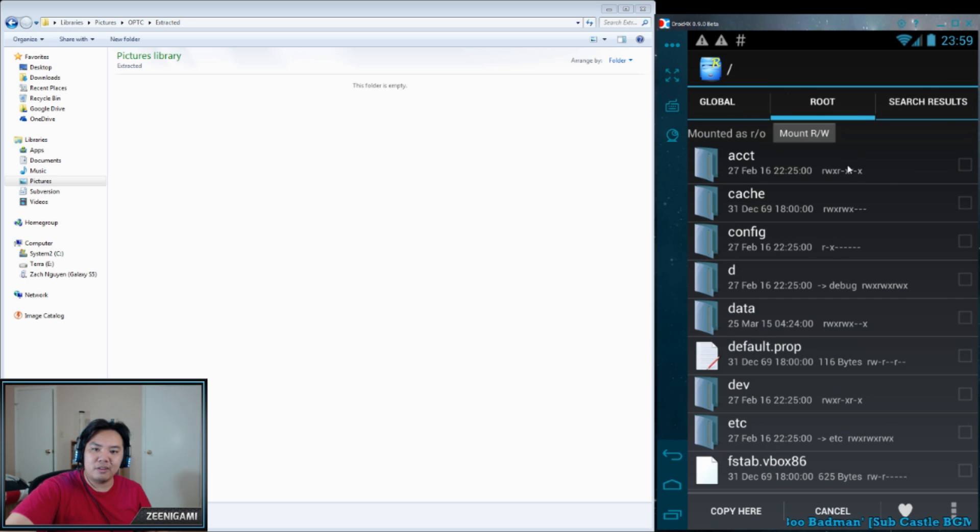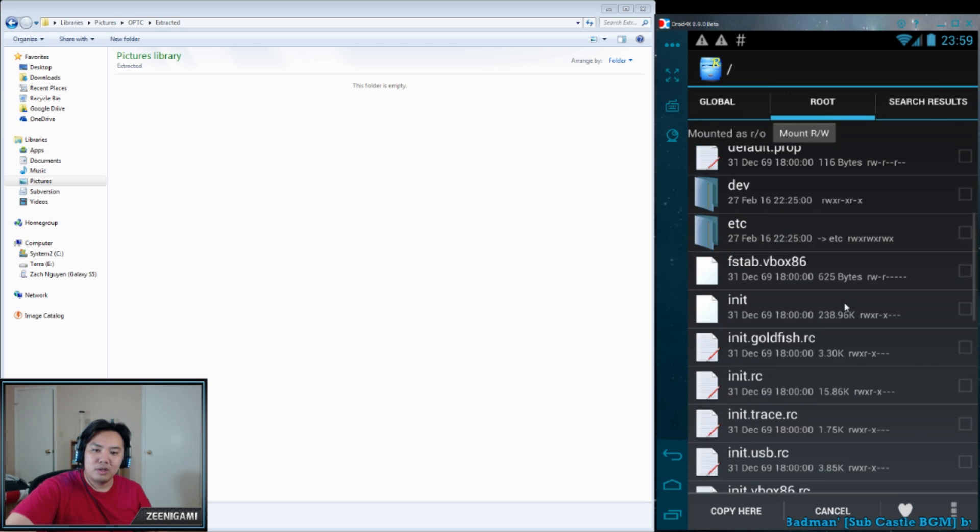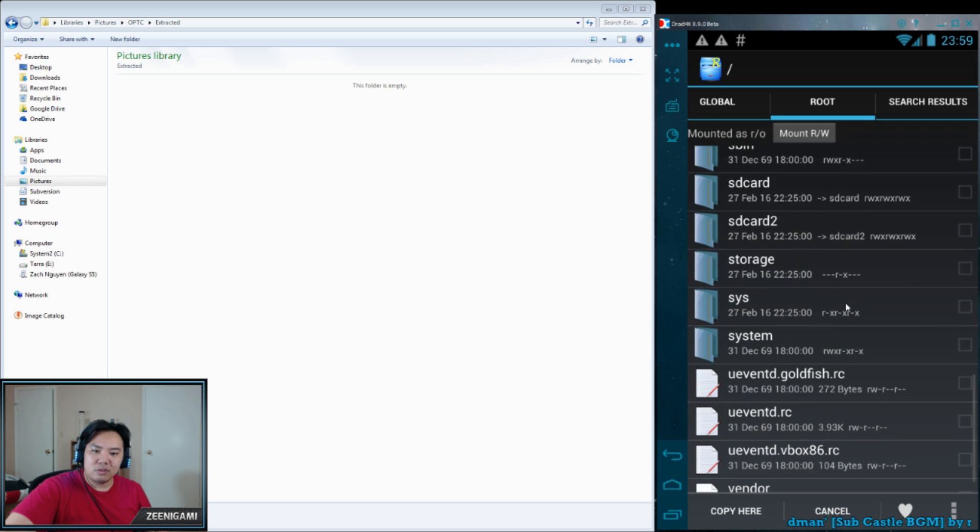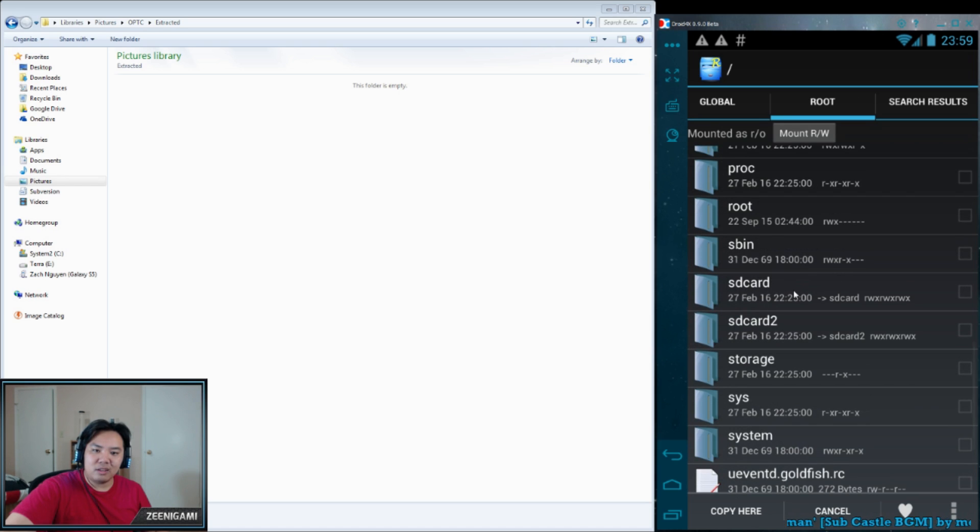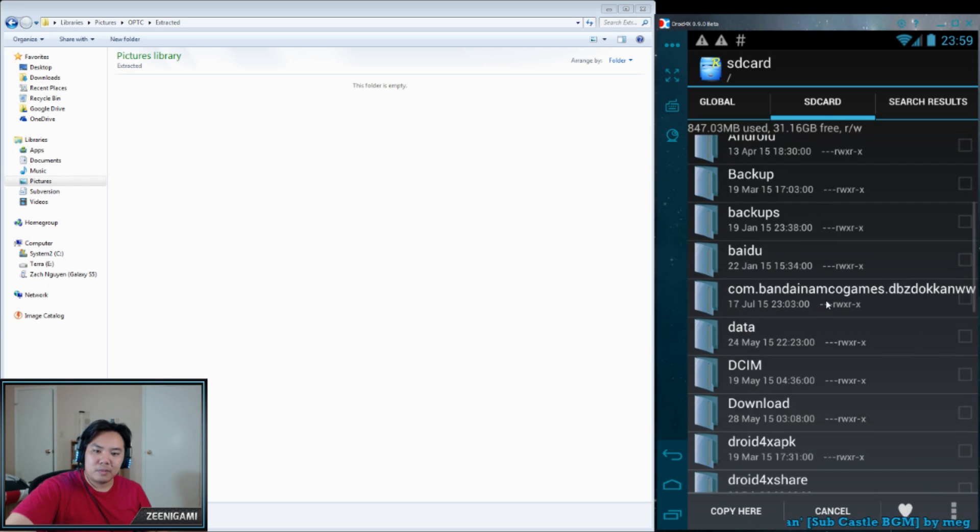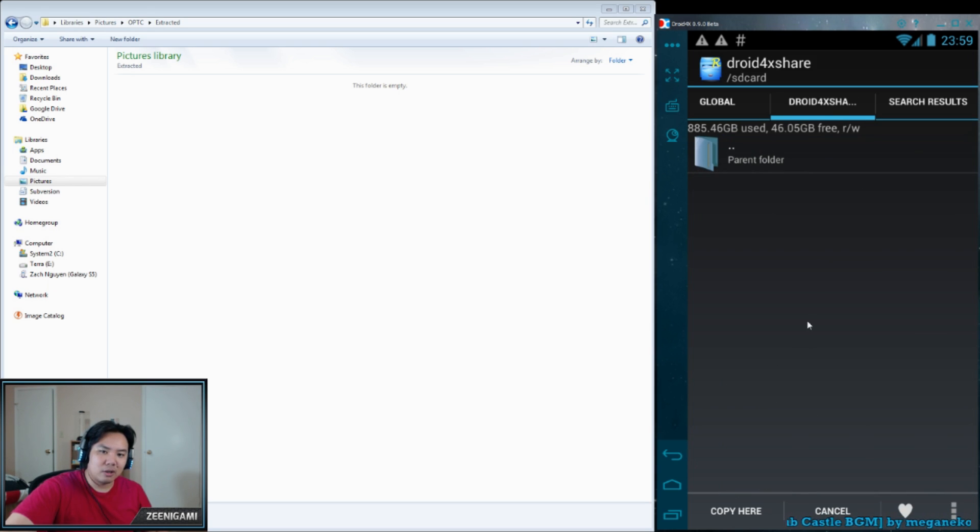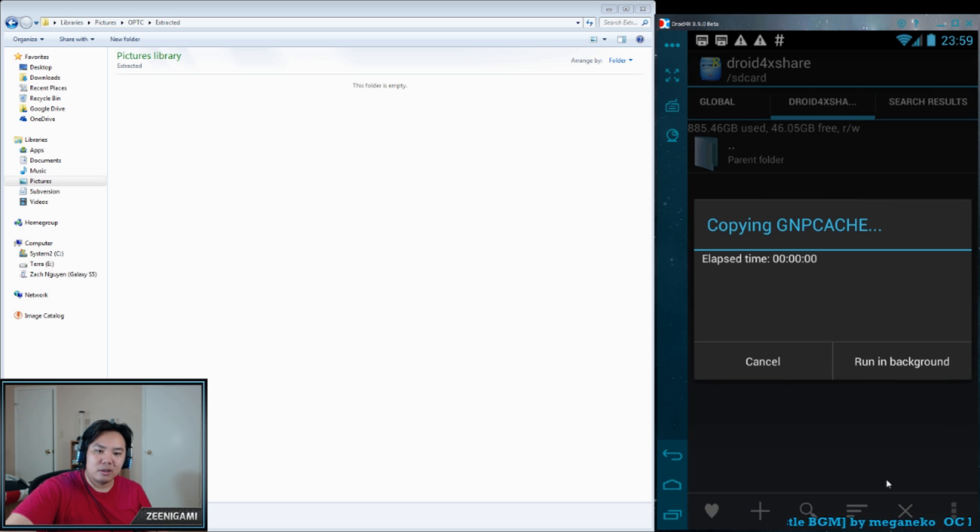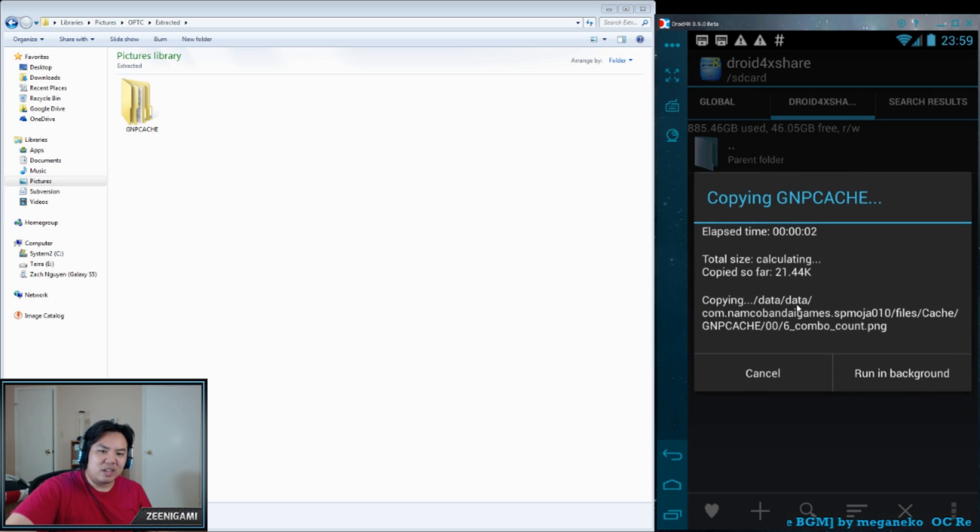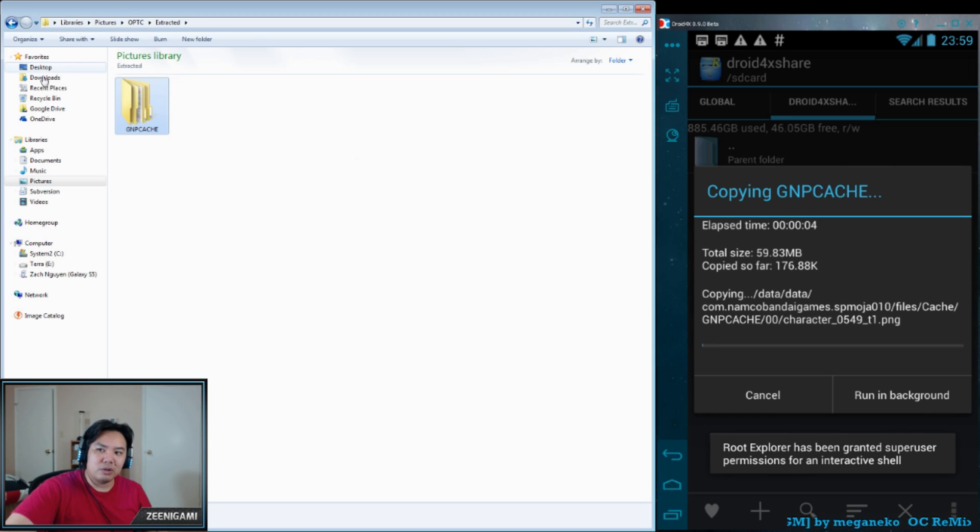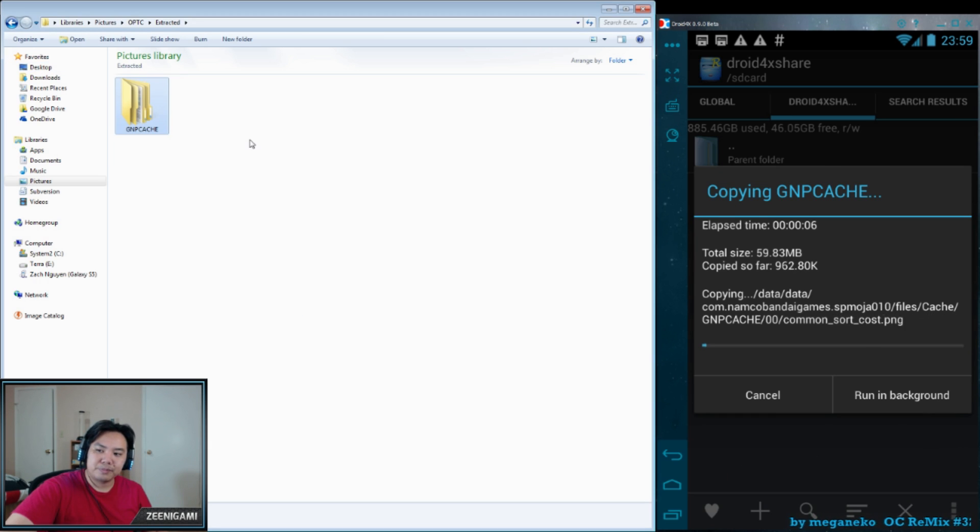And in order to find this one, what you have to do is you have to go to Root. You're going to go to your SD card, and you're going to go to Droid 4X Share. So that is this one right here. We're going to copy it there. It's going to take a little while to do. But you can see it's already shown up in our extracted folder.